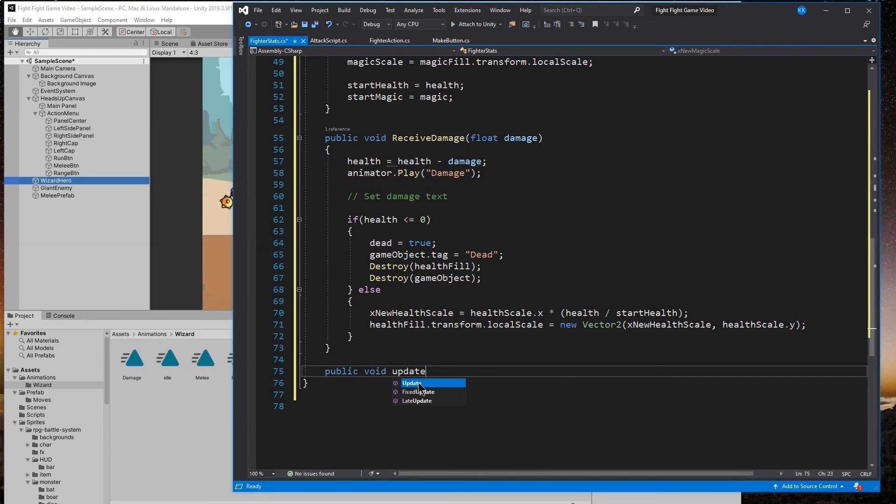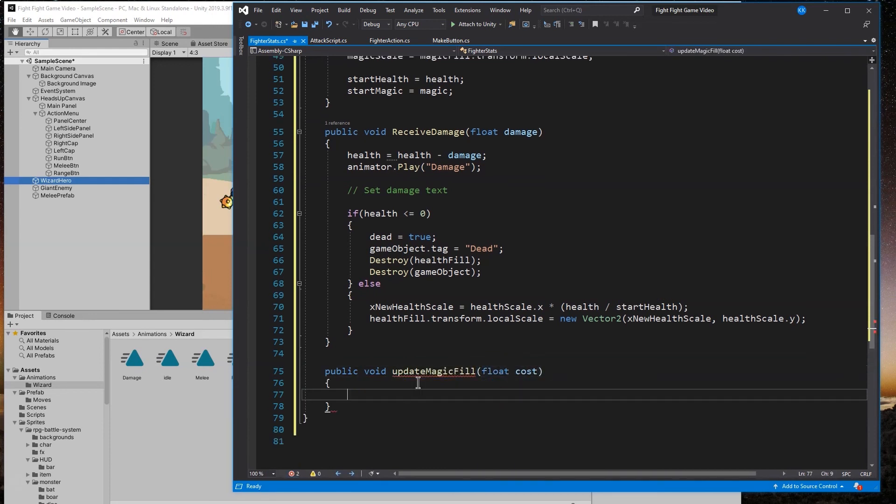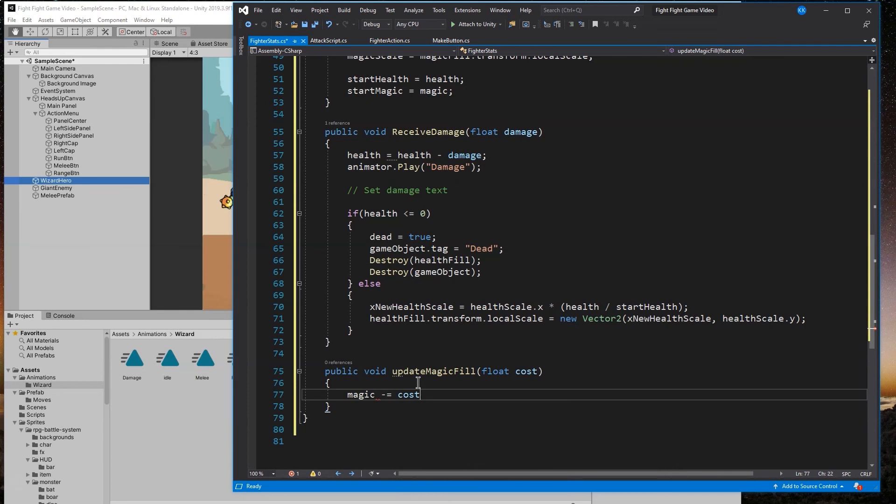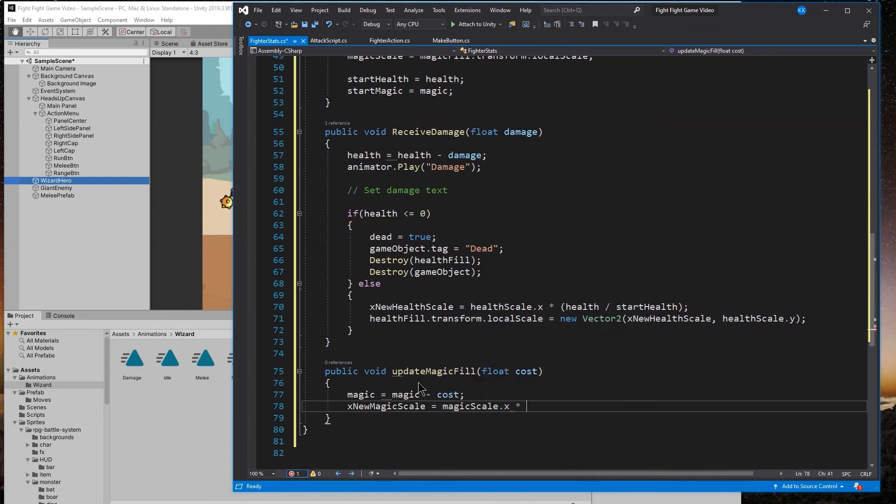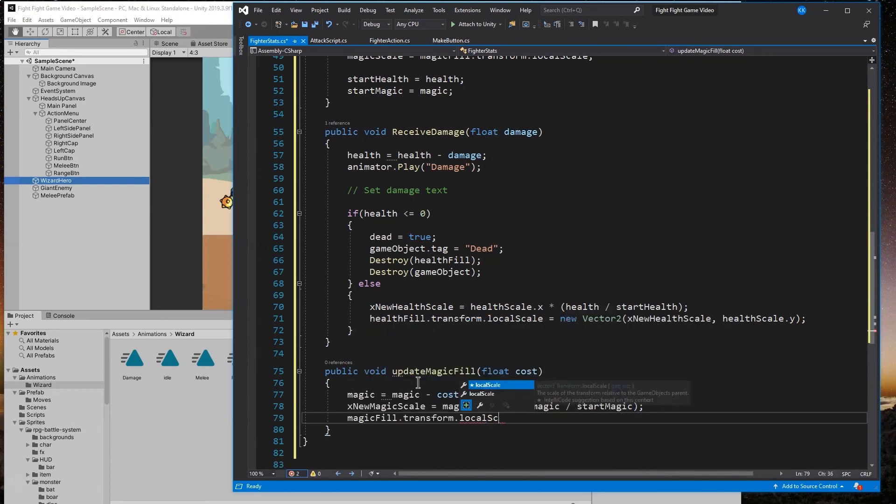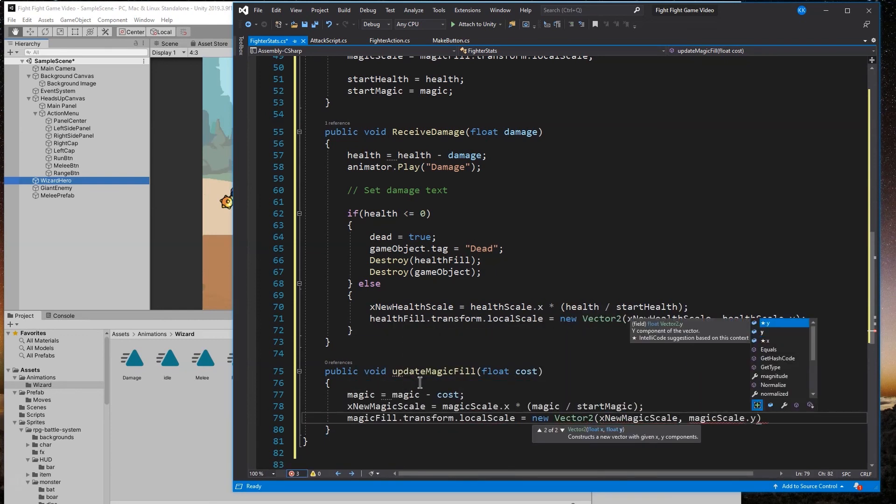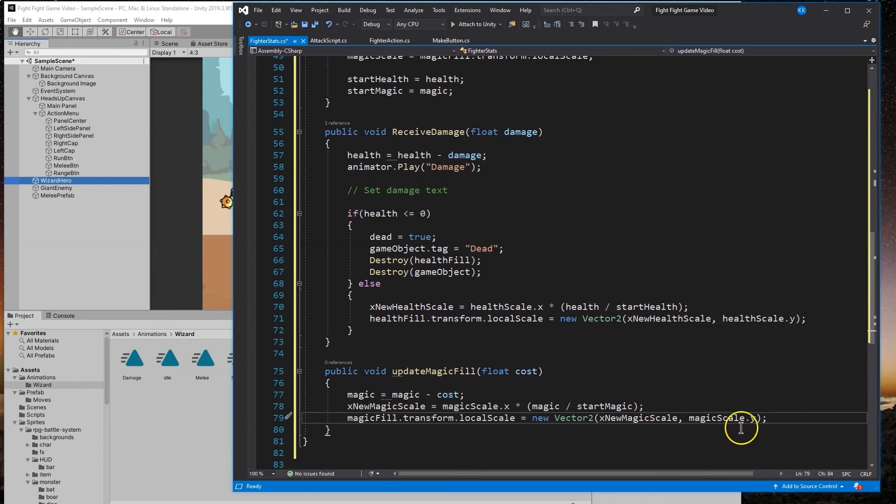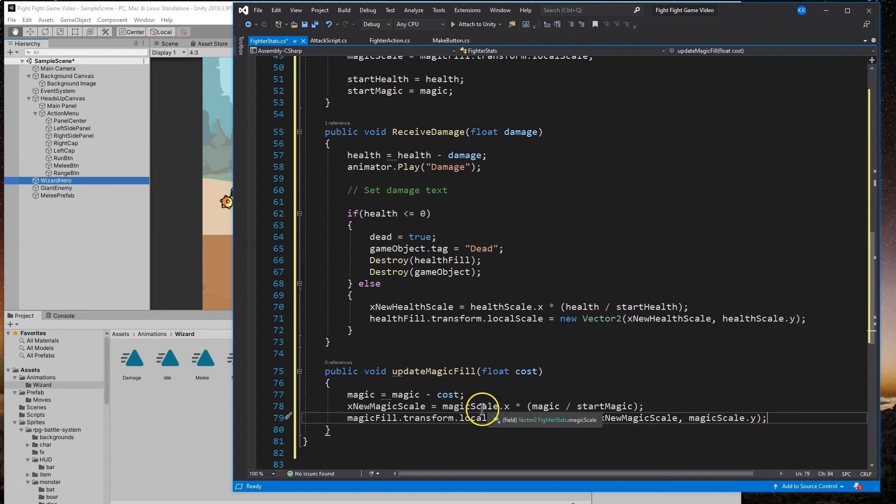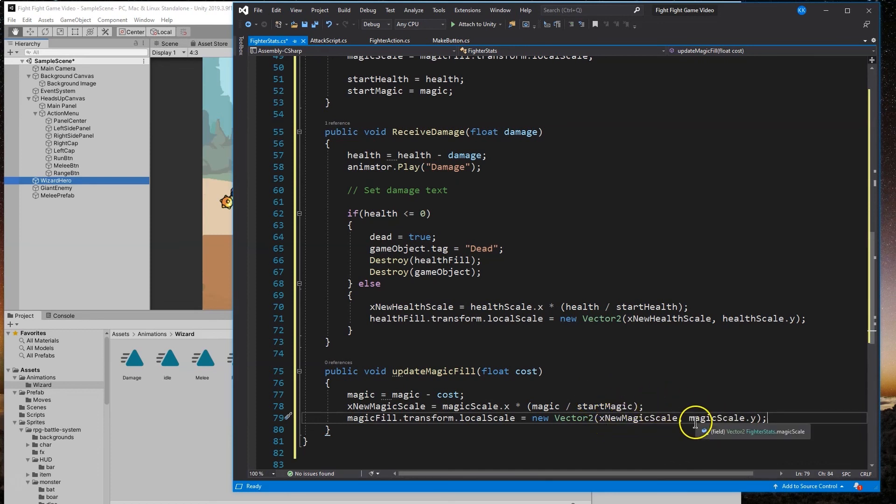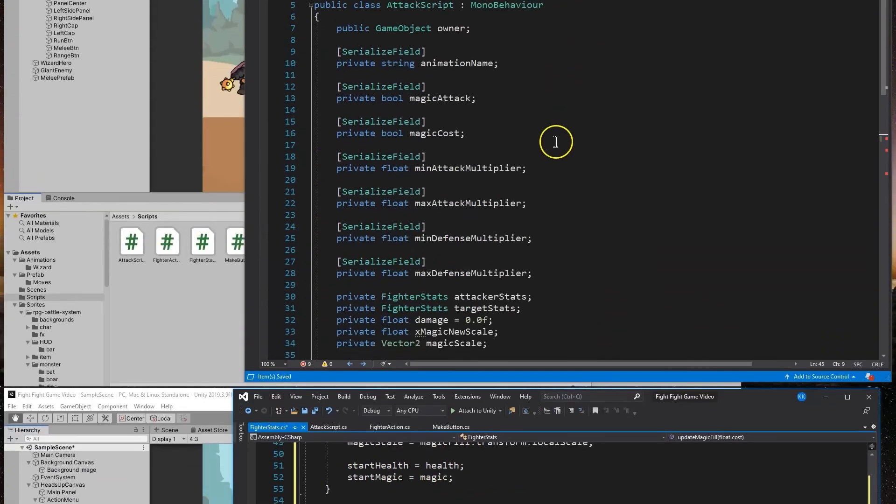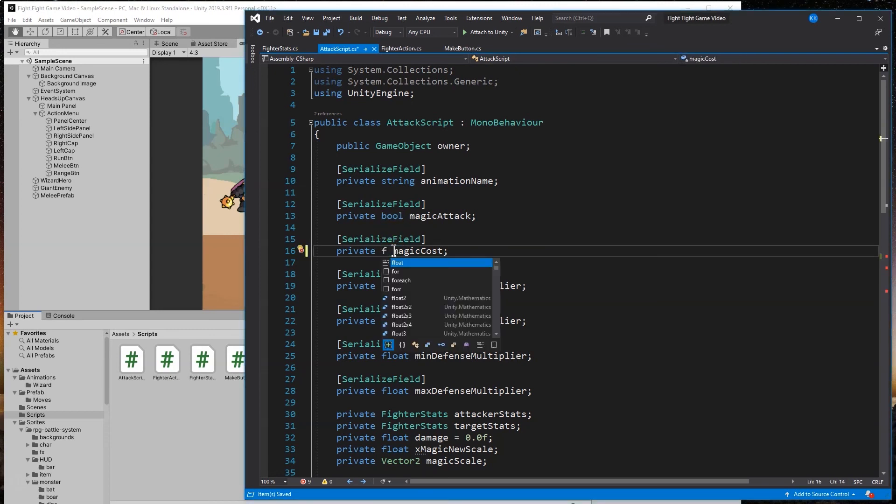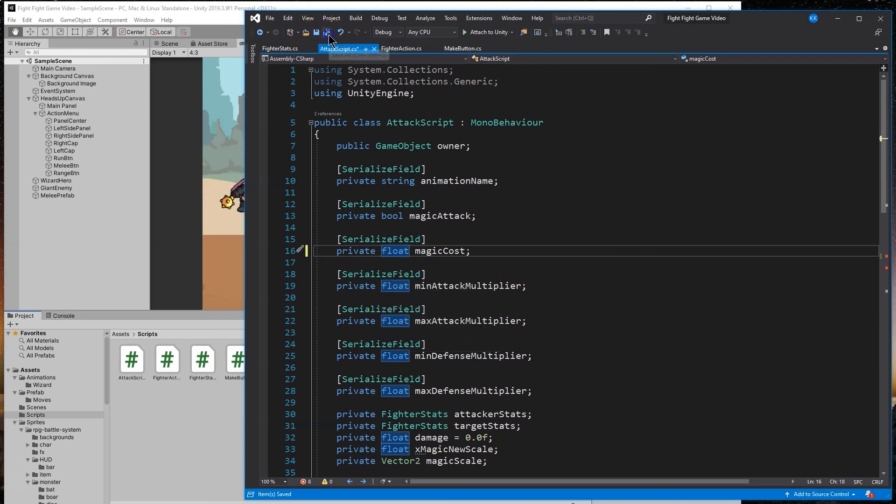Now let's do public void update magic fill. Just like we did with health, we want to update the bar that represents magic or mana. Magic equals magic minus cost. We're changing the vector 2, changing the scale of the x value, not the y. Taking the magic, dividing it by the start magic, multiplying that by the size of the scale for x, then setting up a vector 2 to assign to it. That shouldn't be a boolean value, it should be a float.